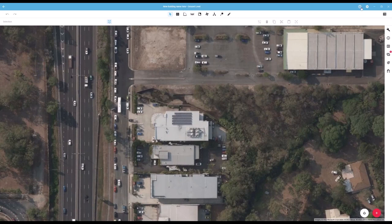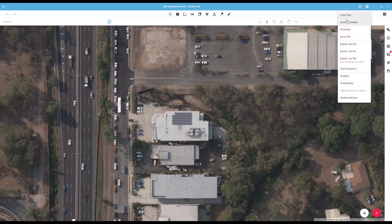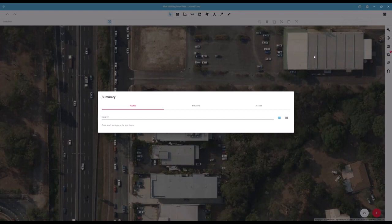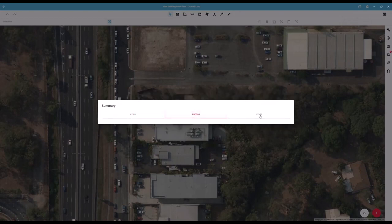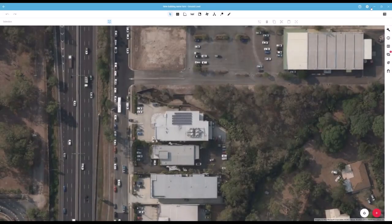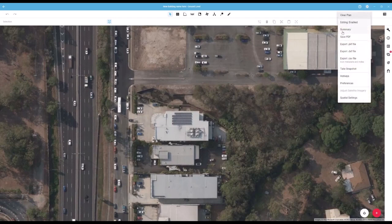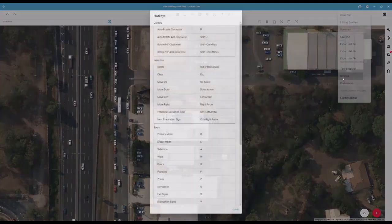In the top right hand corner there is the help button. Beside that is the settings button. Inside here you can clear your plan to return it to a blank slate. You will see if you have the permission to make edits to the plan, as well as open a summary page where you can view and extract data, photos and information stored on your plan. You have some exporting options as well as a menu for your hotkeys.